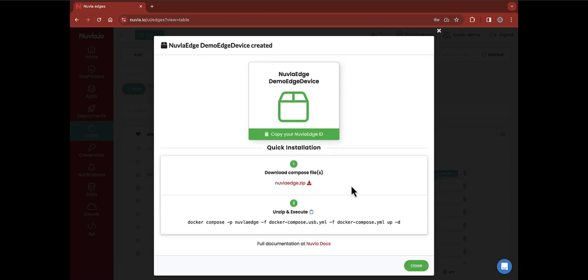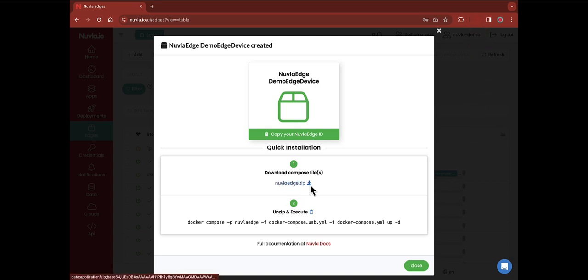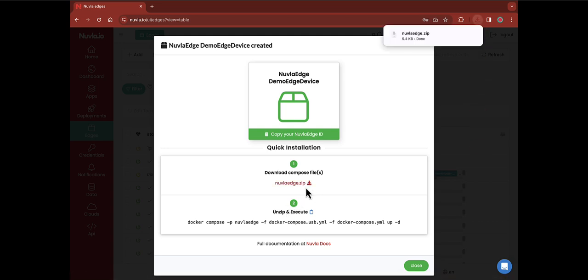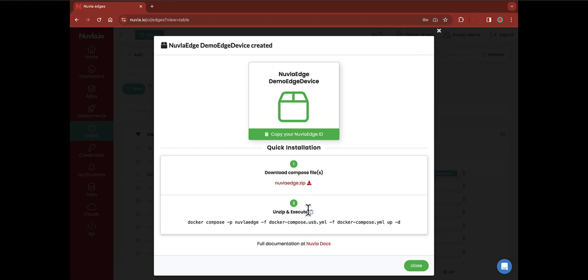As you can see, a new pop-up will appear, from which you can download a zip file and copy-paste a first command to execute in a terminal. Clicking on the zip file will start the download. All you need to do is to import and unzip the file on your device. Then, use the command indicated on the pop-up window to install and start Newvla.edge on your device.